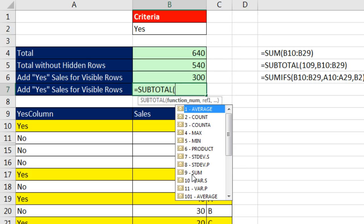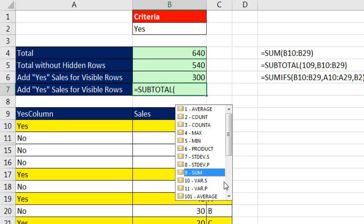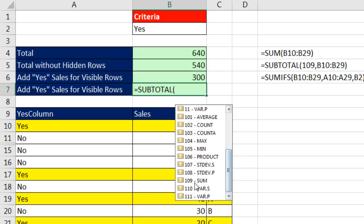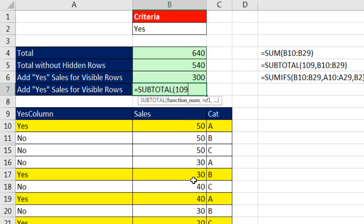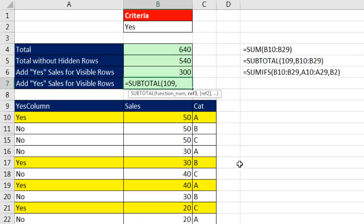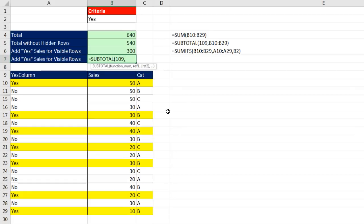now the same problem occurs with subtotal as with aggregate, if I choose function 9, that will just avoid counting filtered rows, if I choose 109, that will ignore hidden and filtered rows, so 109, I would like to do that, but guess what, this subtotal function runs into the same problem as the aggregate, reference argument means you cannot have an array operation there,